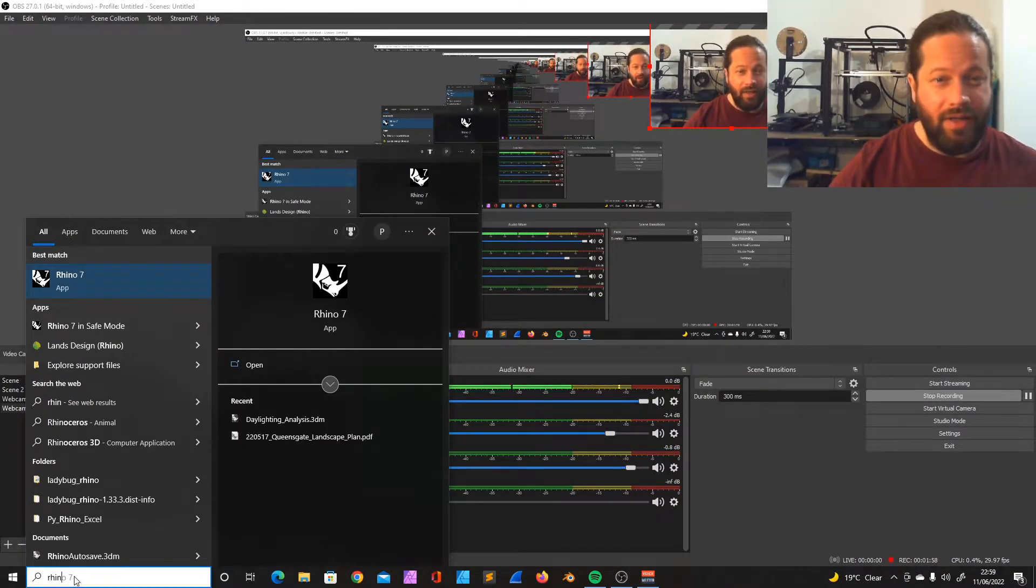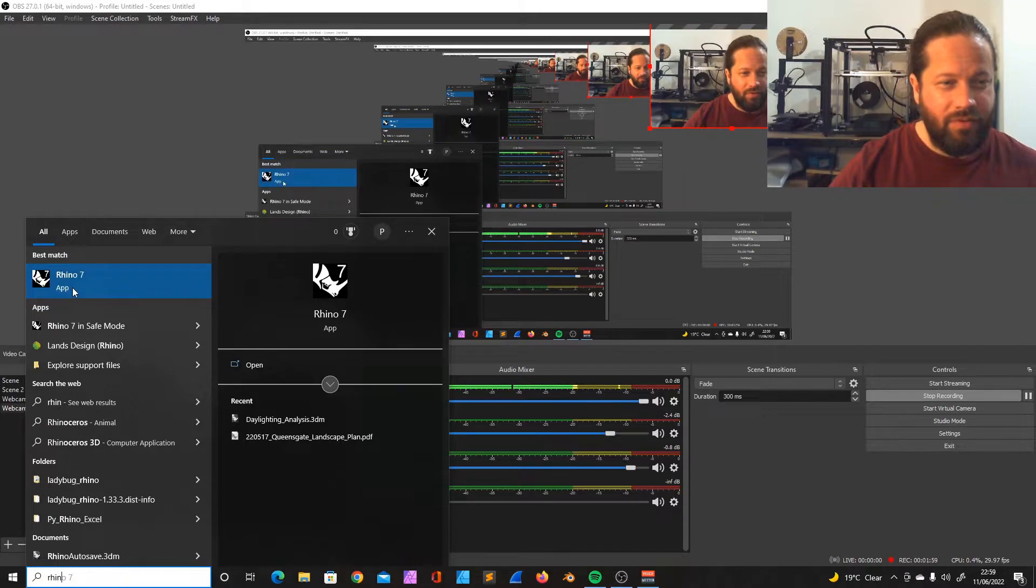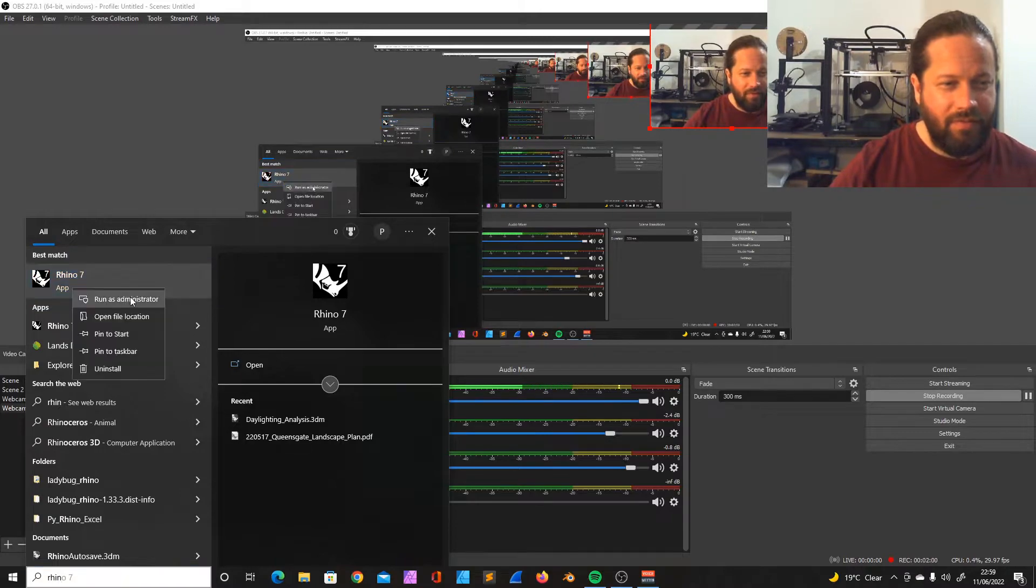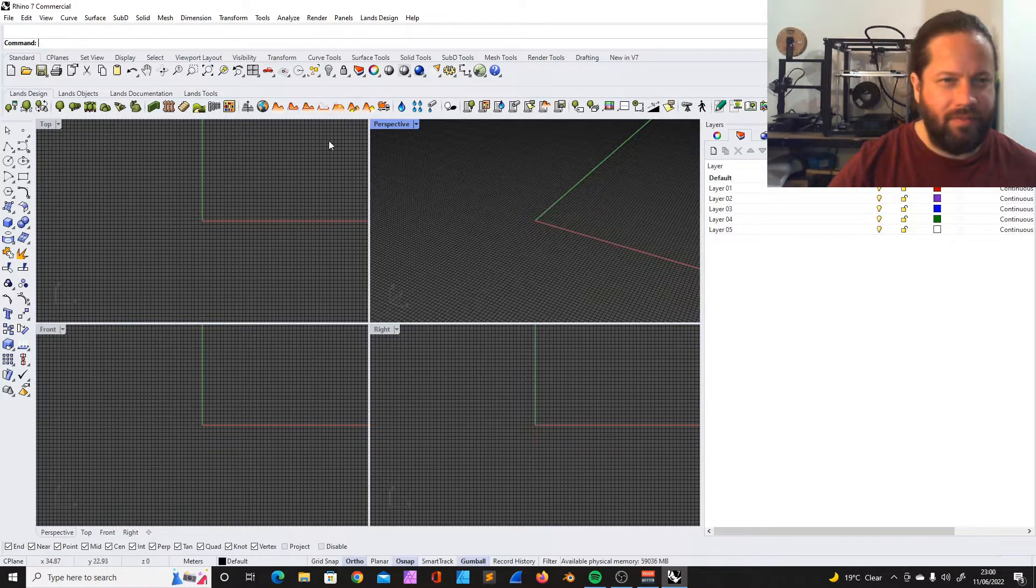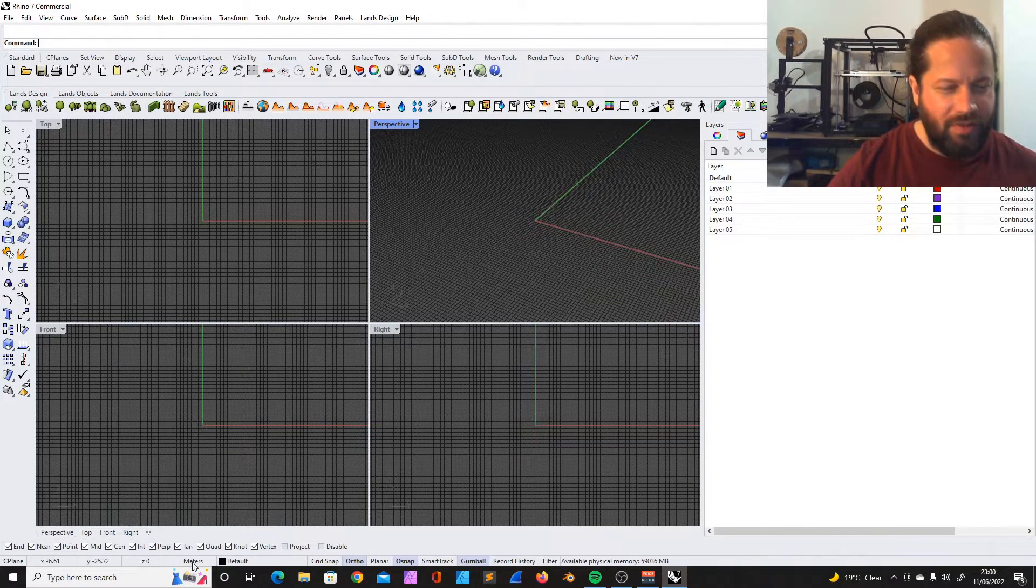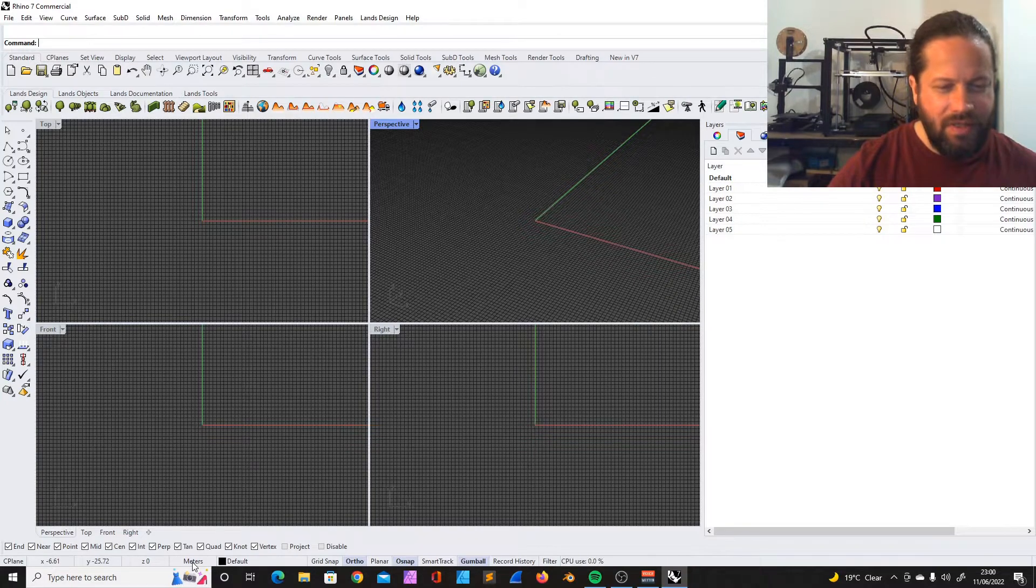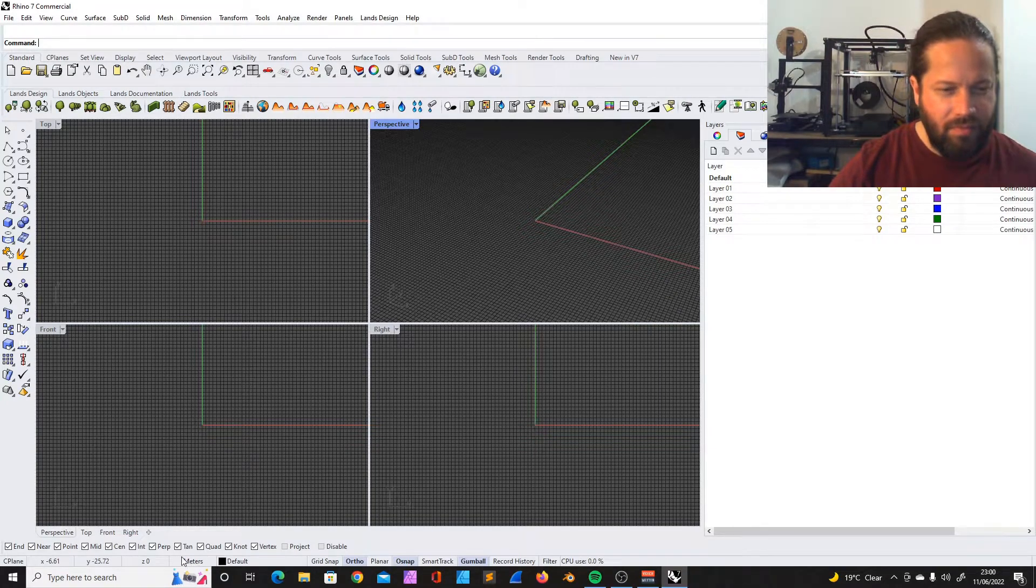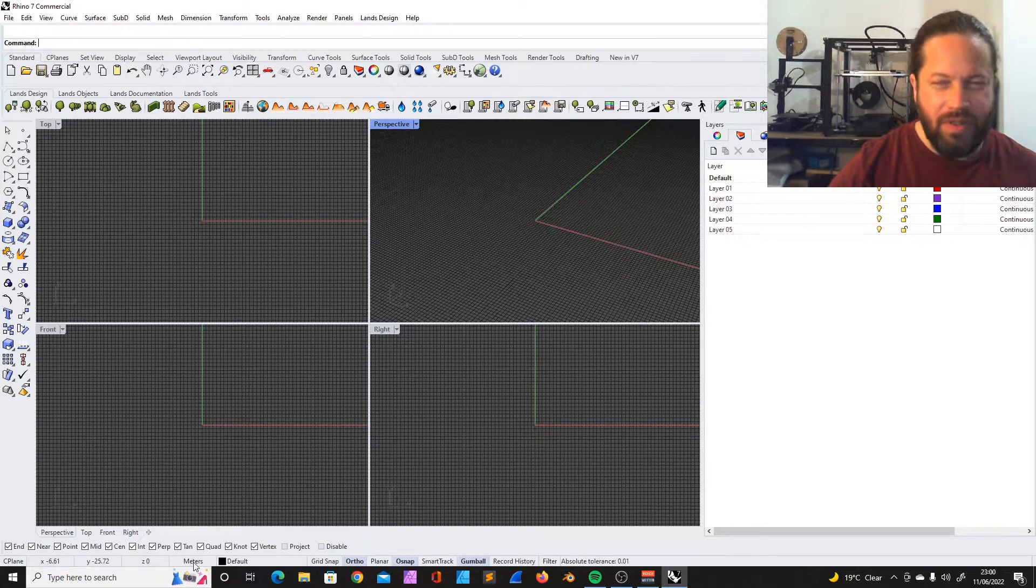We're starting Rhino in admin mode, very important. Also very important that we started in meter, so we always should use meter.